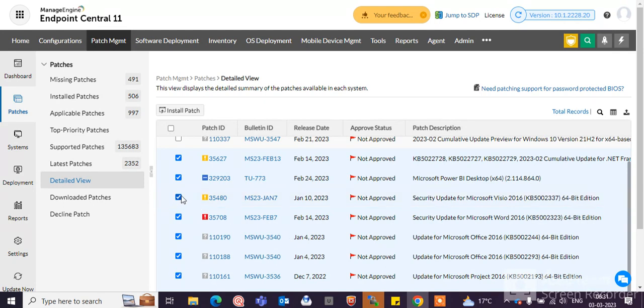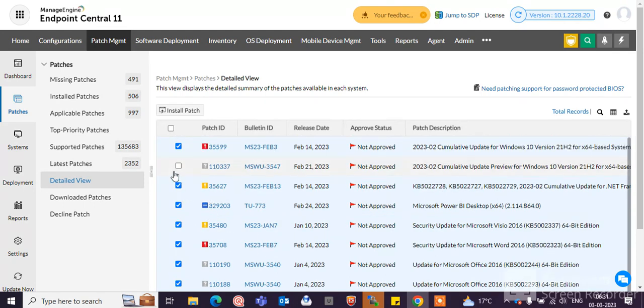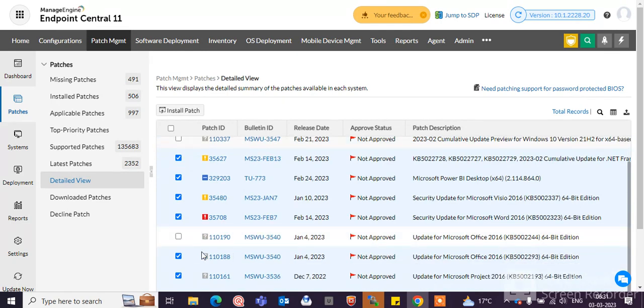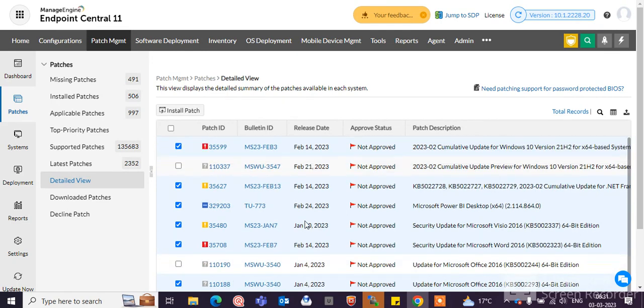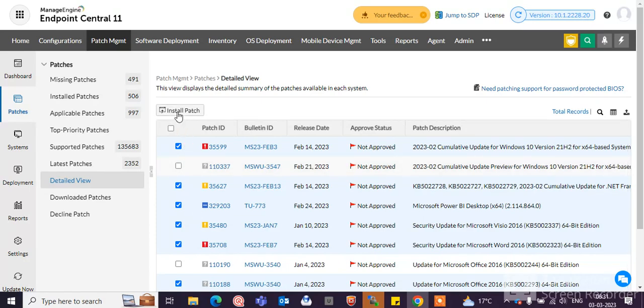If a patch is not required you can uncheck it, and which patches are required to be installed, just simply check mark them and click here to install the patches.